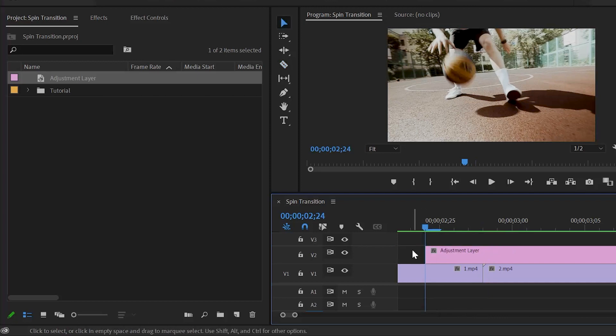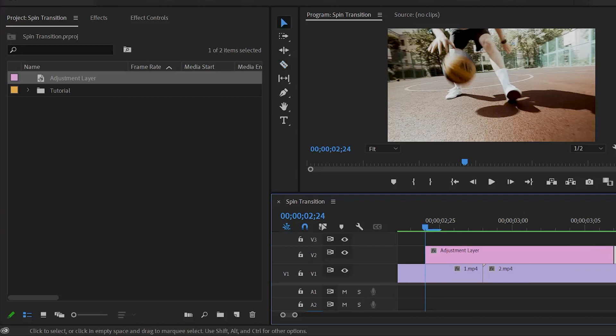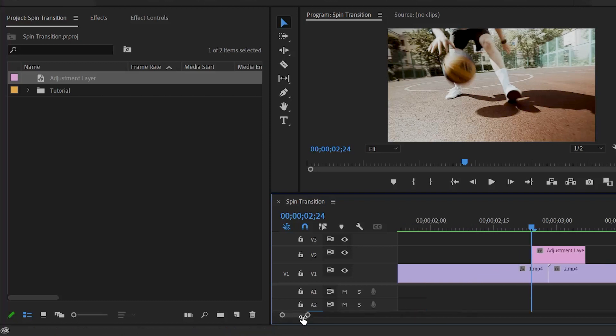Then cut the adjustment layer a few seconds forward, at a random position after the cut point between the two video clips, and remove this extra part of the adjustment layer. Now you can see our adjustment layer is ready.